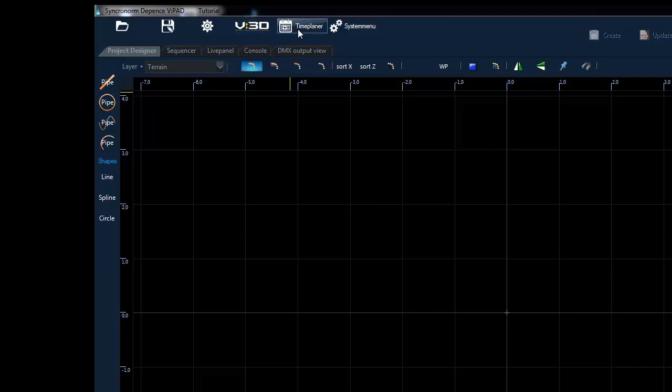With the time planner button you enter the editor which allows you to complete schedules for day plans, week plans and year plans. Again this will be covered in a further detailed tutorial.